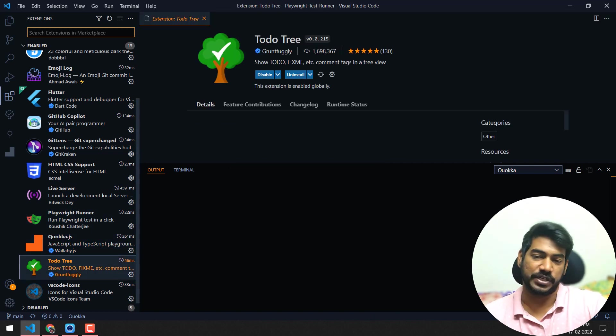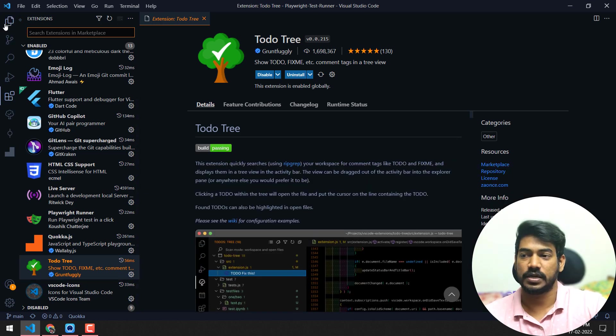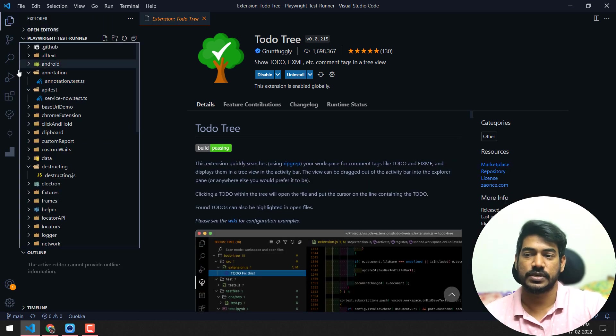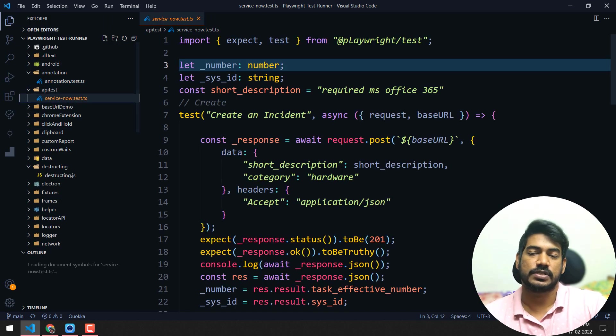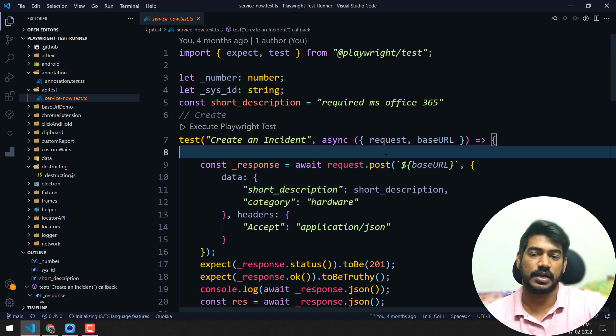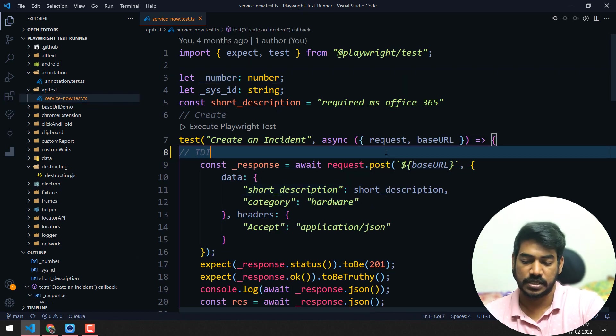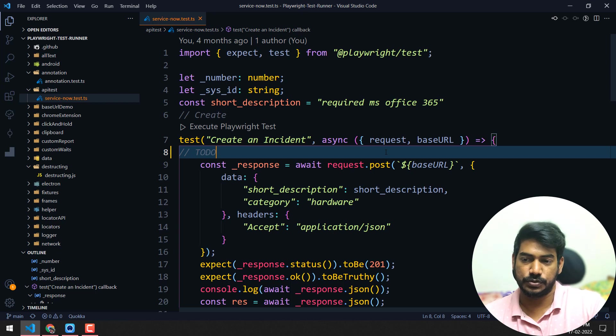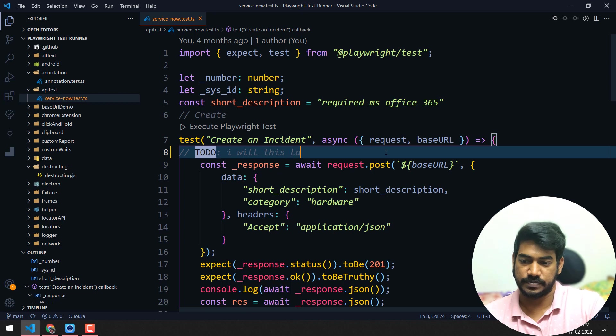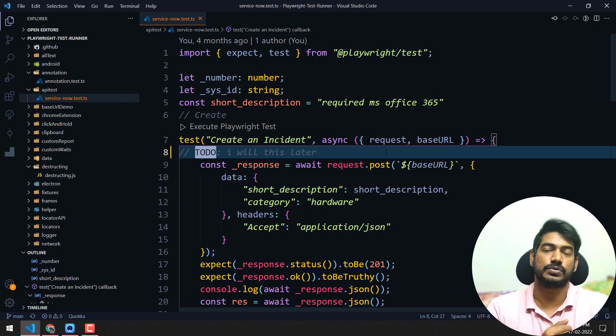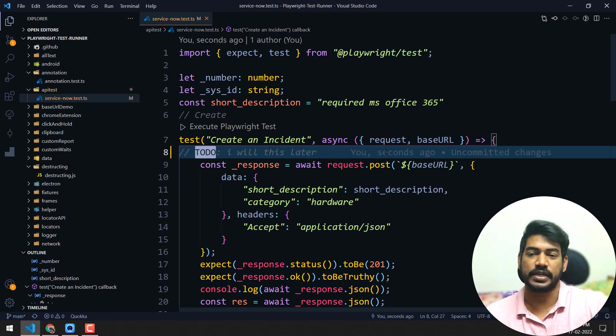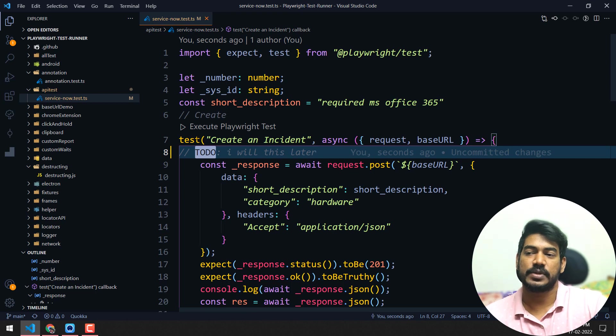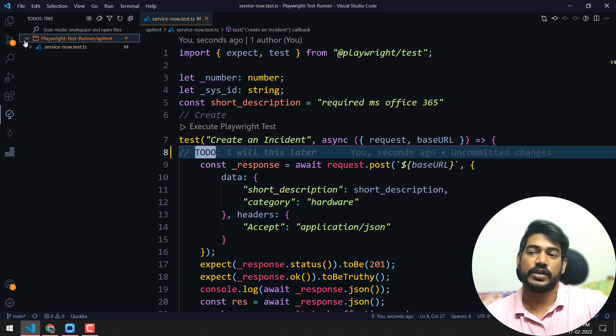We have TODO Tree, which is also a very good one. I'll show you the use. For example, let's say I'm using this file, I'm doing something, and I have planned to do something. Let's say 'TODO:' and 'I will update this later', something like this. Once we do this, what will happen - you can see here we will get something like TODO Tree.